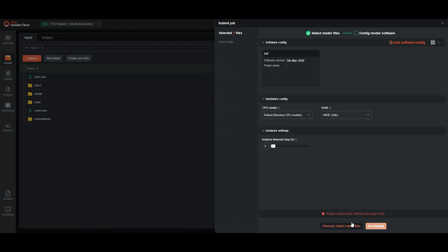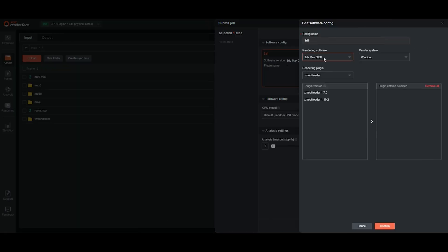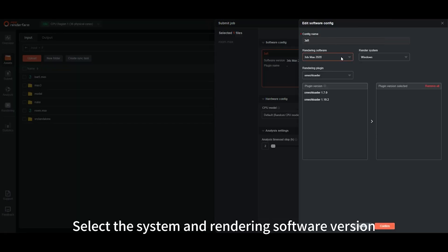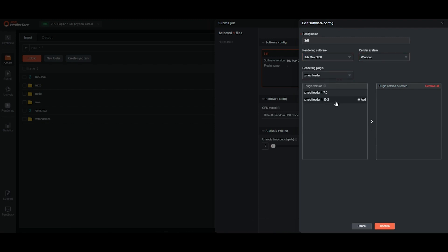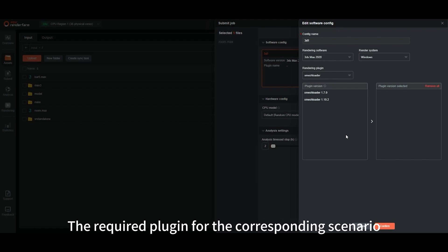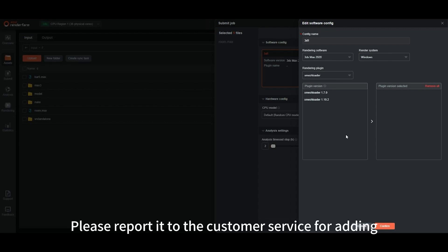Set software configuration. Set the configuration name. Select the system and rendering software version. Select rendering plugins. If you cannot find the required plugin for the corresponding scenario, please report it to customer service for adding.